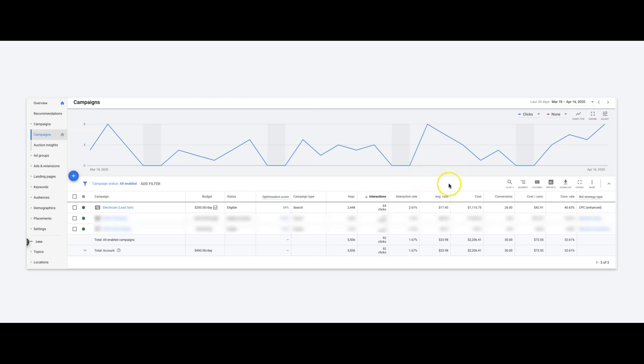So far so good. Average cost, about $17 a click. Total spend in the last 30 days, about $1,100. He got 26 leads at a cost of about $43 per lead.